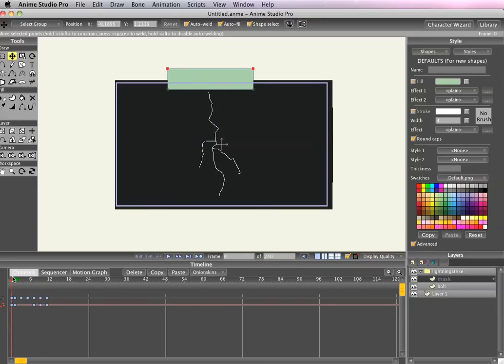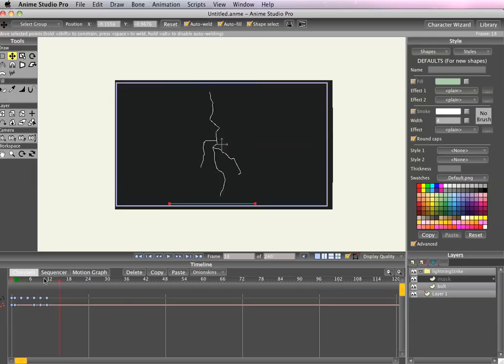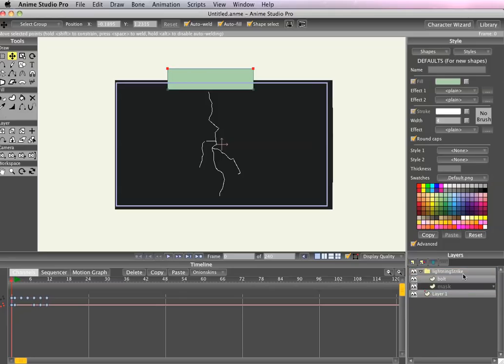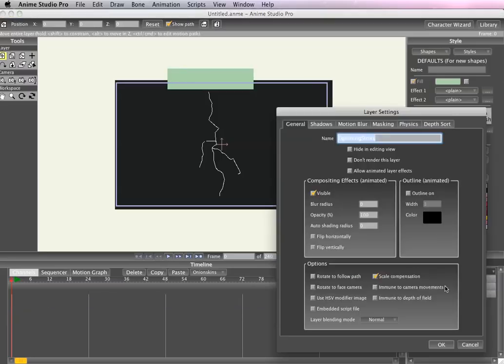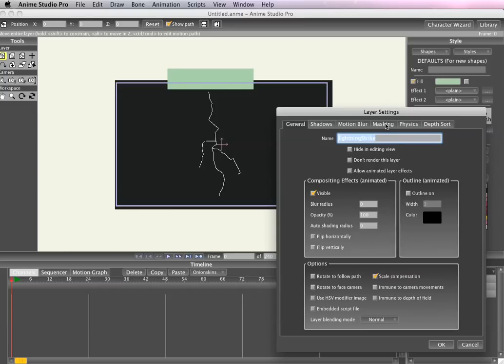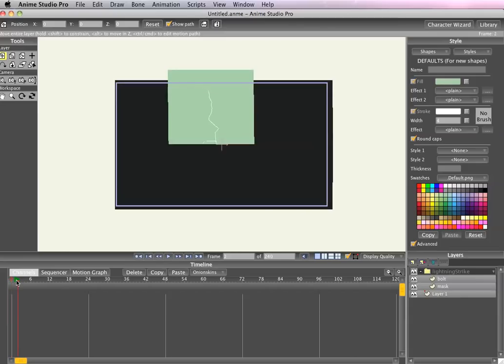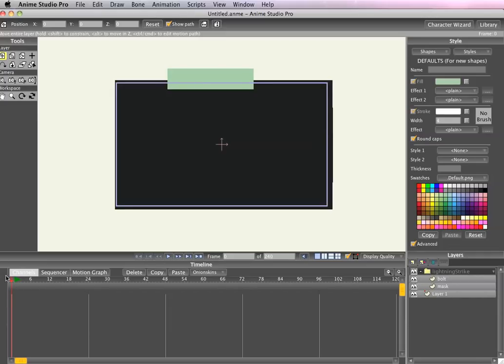So now that we have our mask what we want to do is let's move the mask to the bottom of the group because when you double click on a group layer and hit masking and hide all, the bottom layer automatically becomes the mask. So when I scrub through the timeline you can see that the lightning bolt's only shown as the mask passes over it.